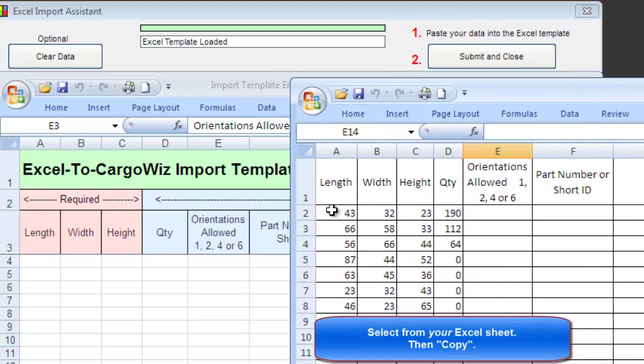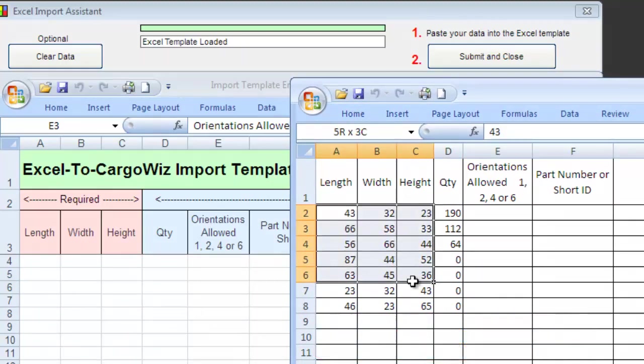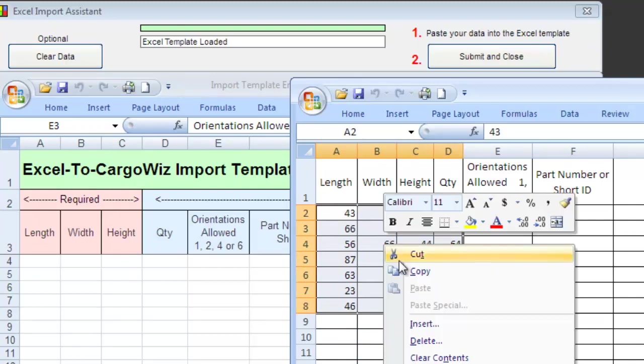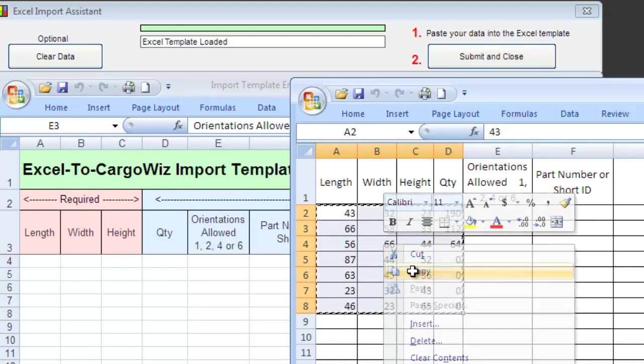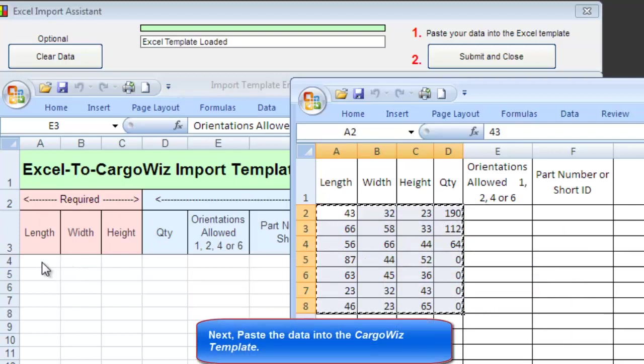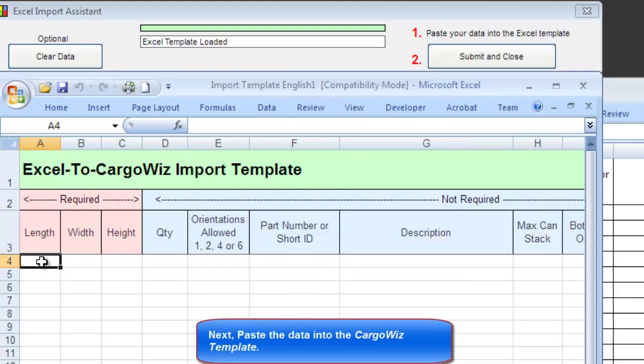Select from your Excel sheet, and then Copy. Go to the corresponding position in the template, and Paste.